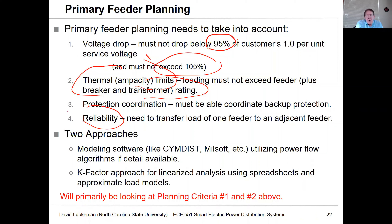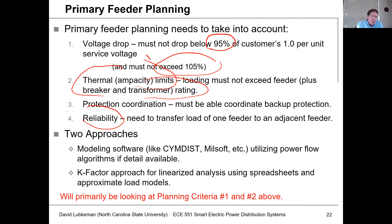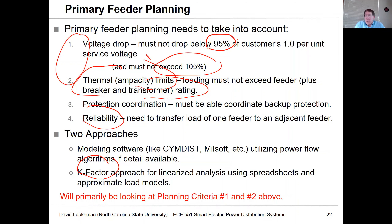There are also approaches where you want to do a more simplified, linearized type of analysis just to get approximations on what these various numbers are going to be. You'd use that in situations where you don't have enough data to complete a computer model, or you don't really need the accuracy because the input numbers are so uncertain. We'll talk in this lecture segment about K-factor calculations for doing that. Mostly this semester, we're going to be concentrating on voltage drop and thermal and ampacity limit calculations.